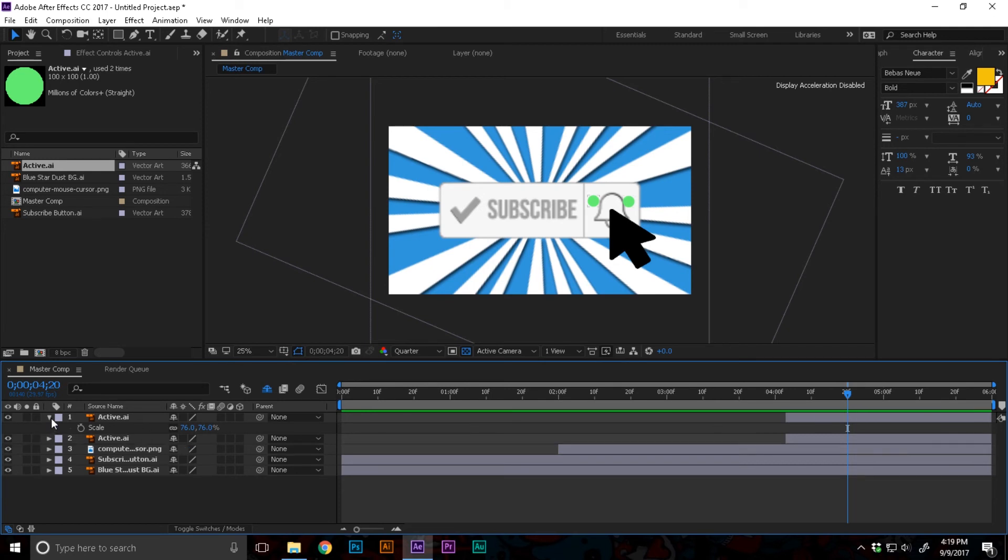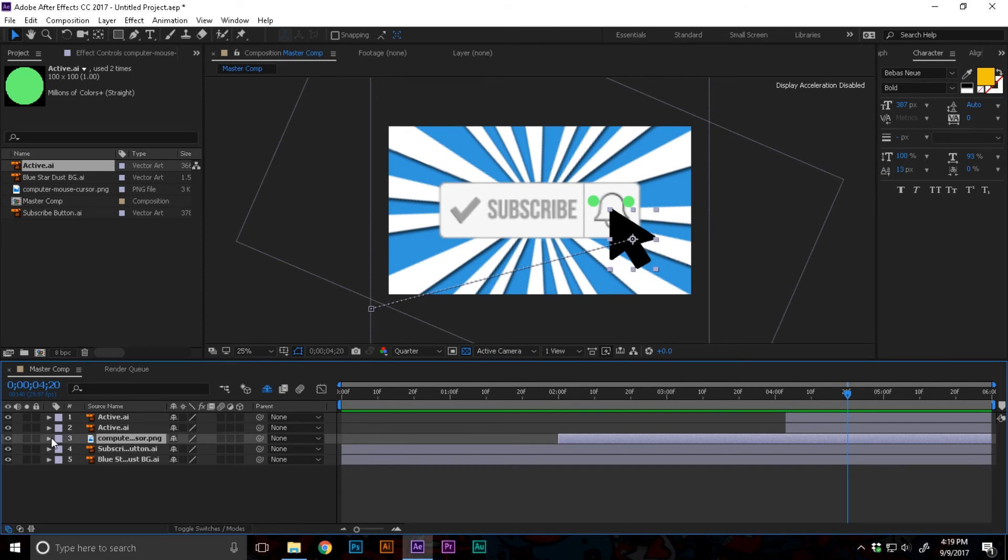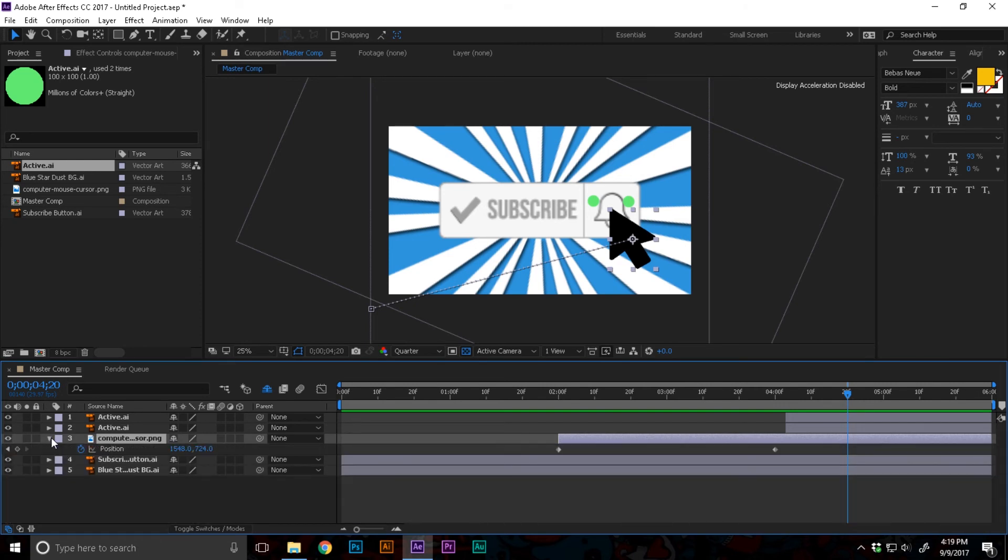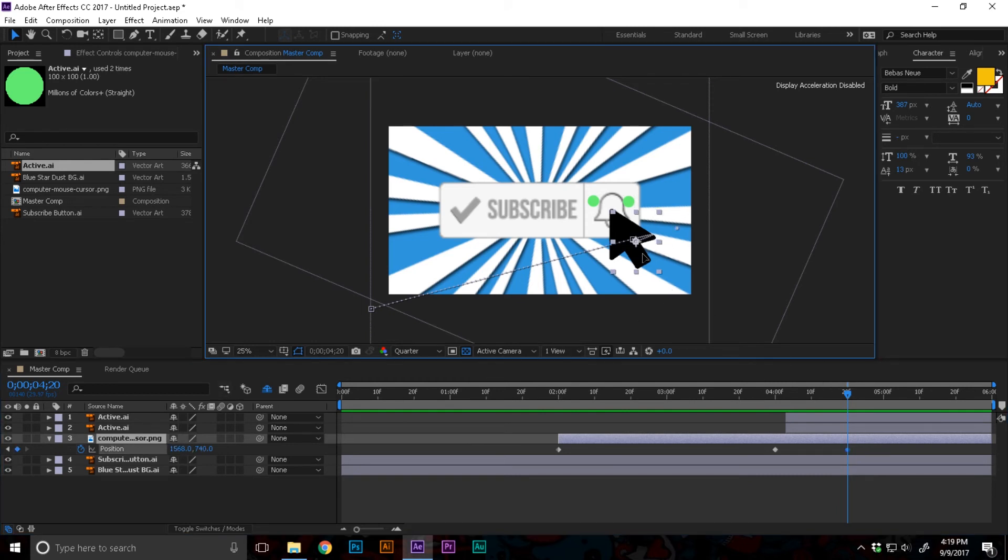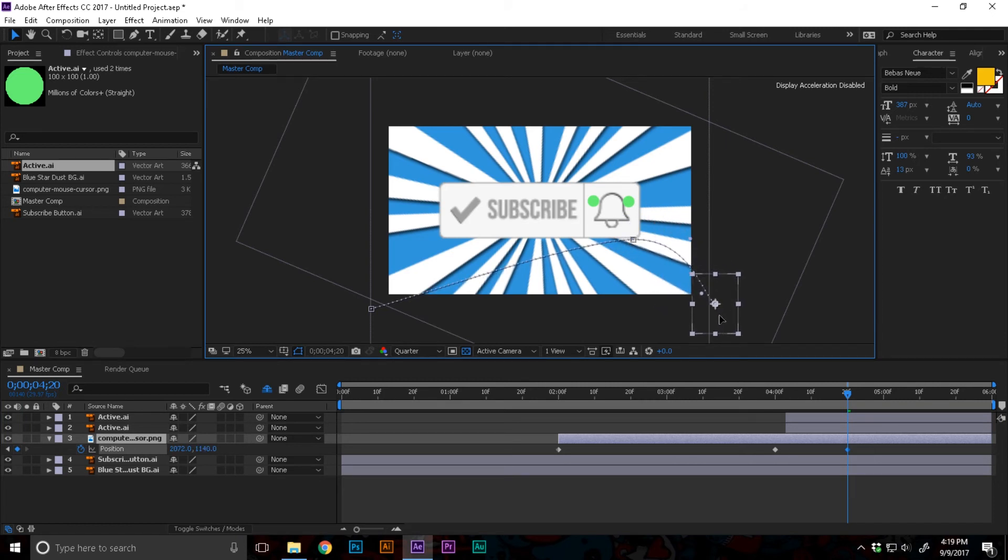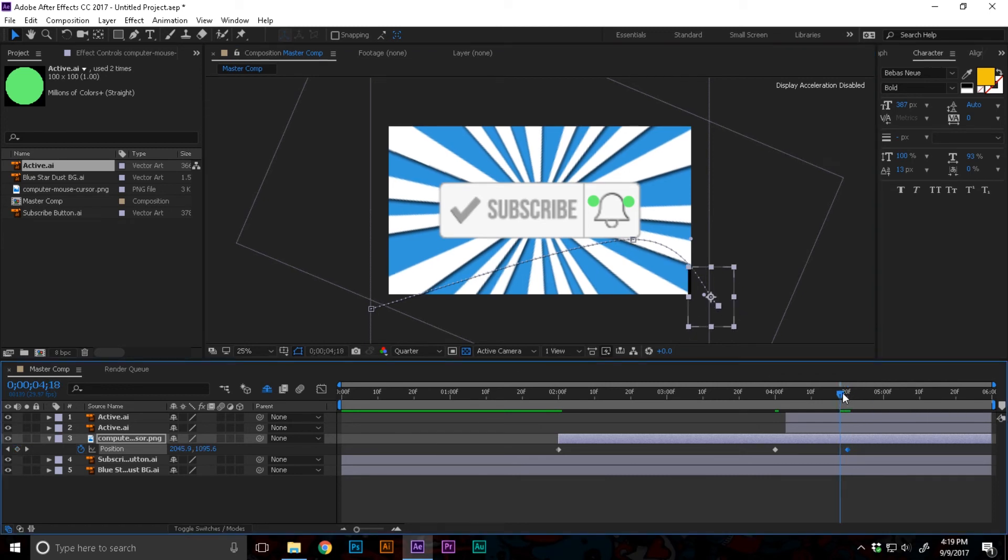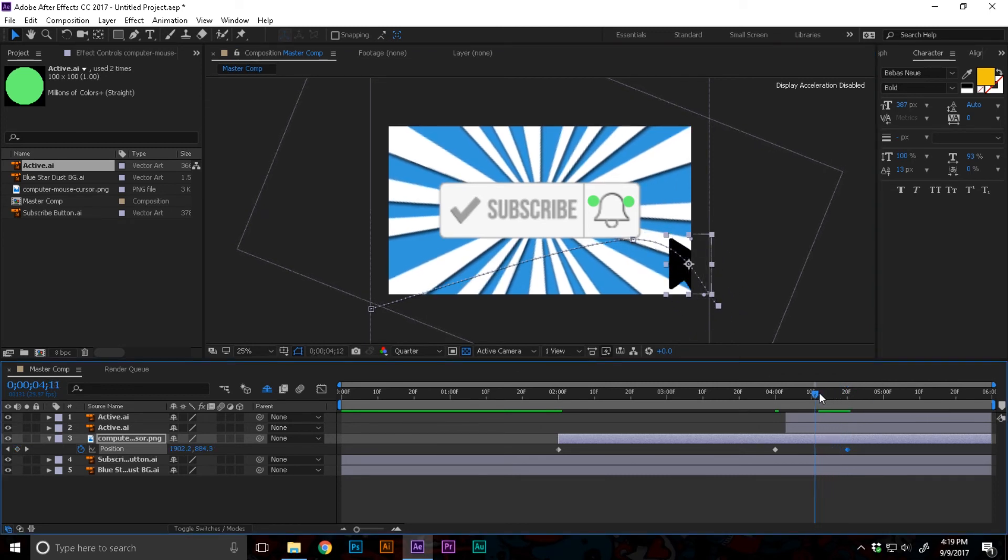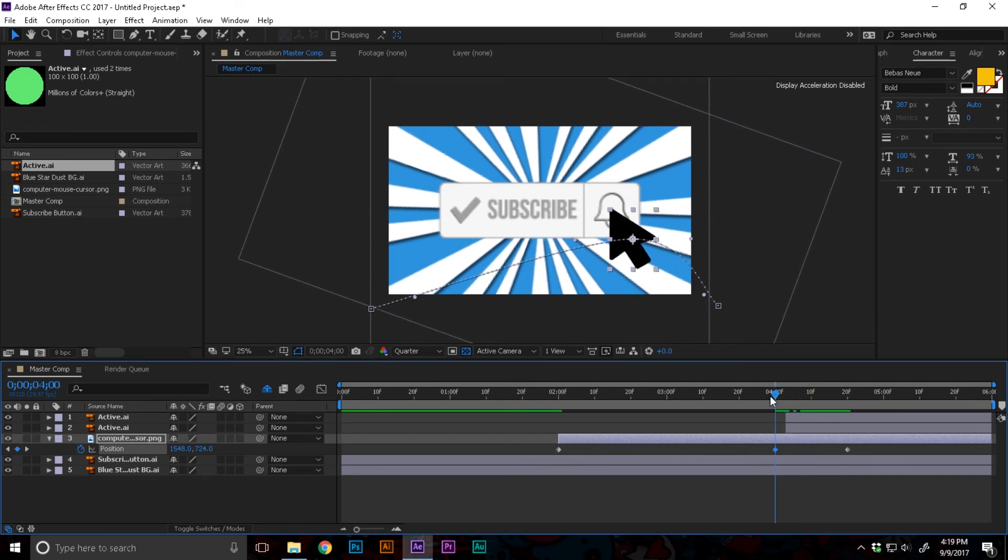Now I'm gonna close the dropdowns. I'm gonna select the cursor and press P to open the position. Now I'm gonna move this all the way so it's outside of the screen.